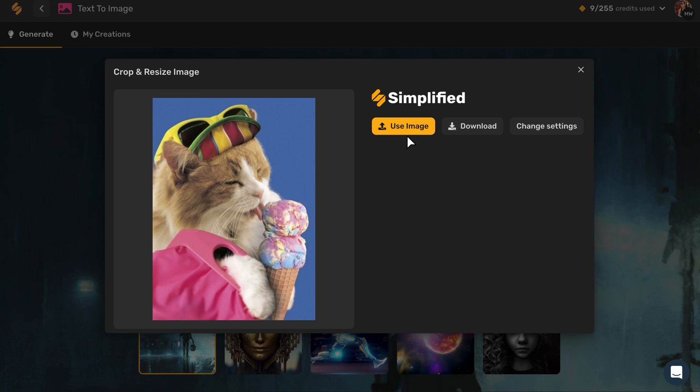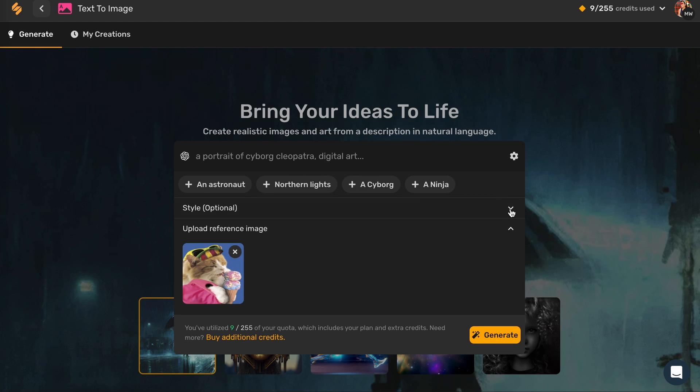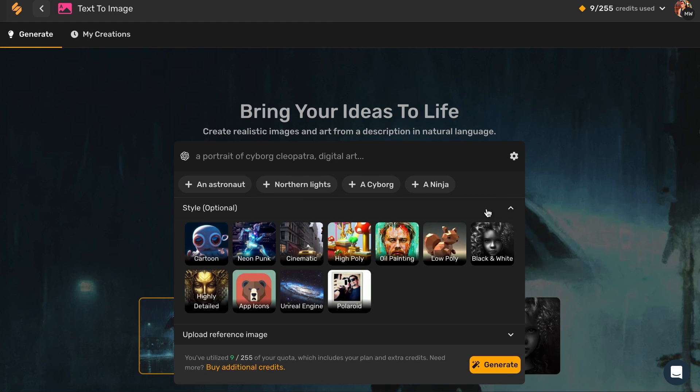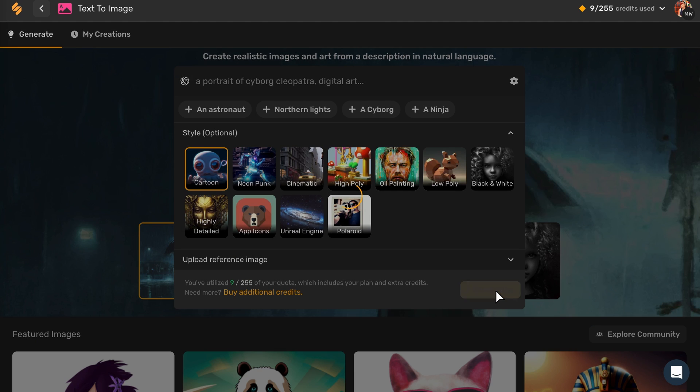Then click on Use Image. Choose the style you want for the new image. Click on Generate, and it's done.